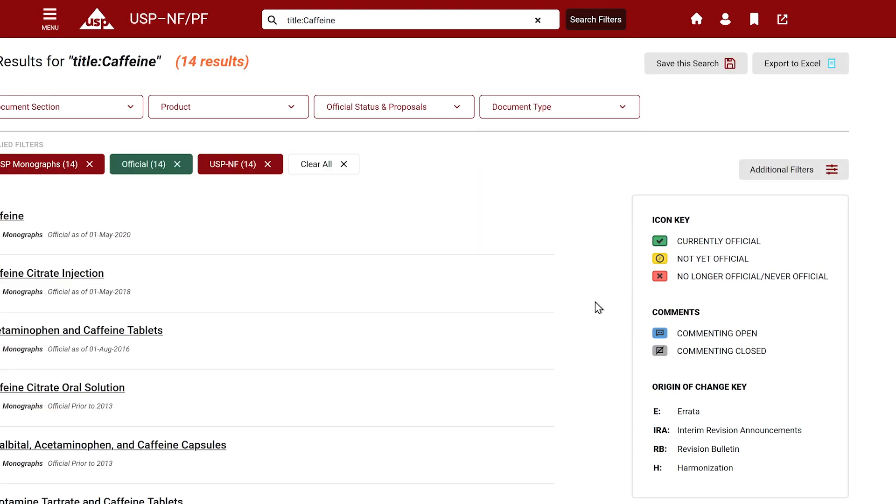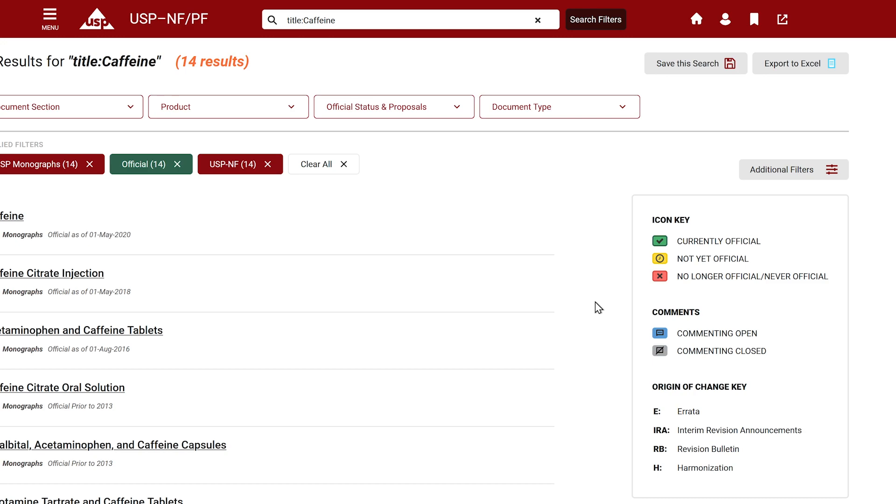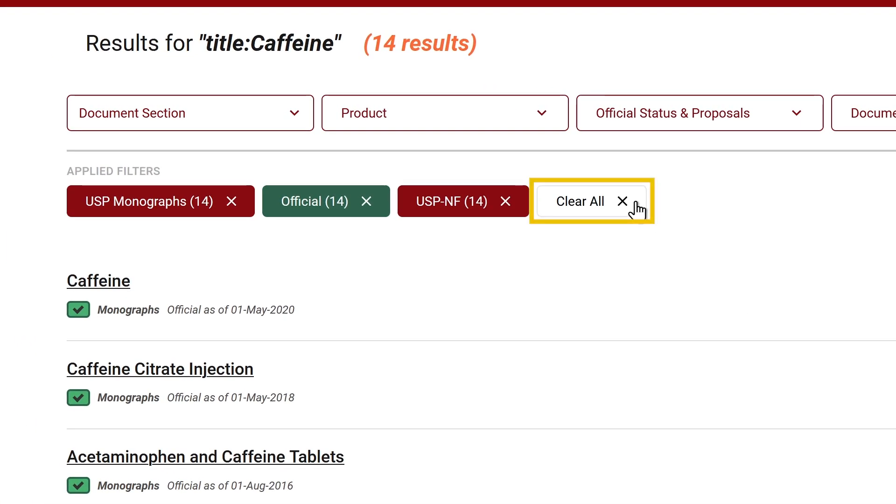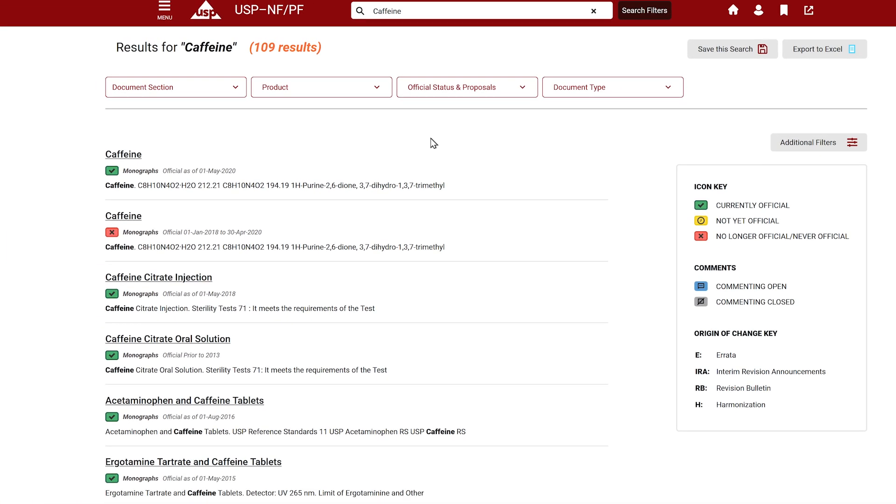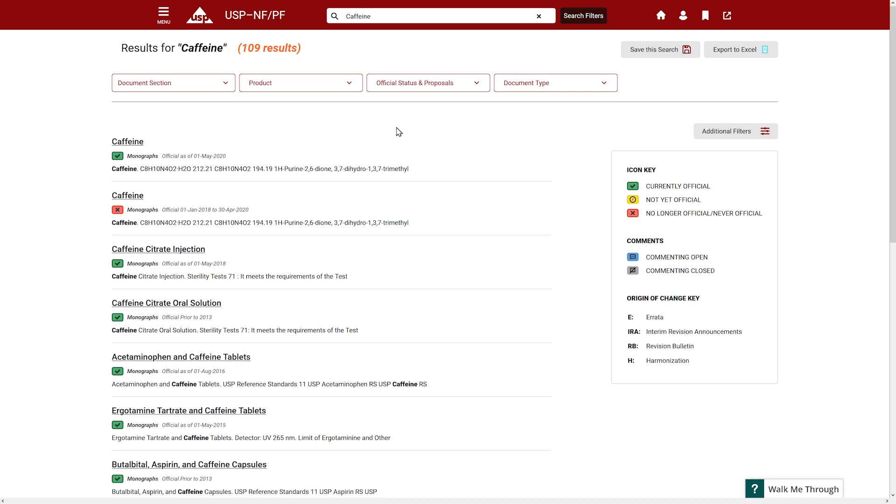Click Clear All beneath applied filters to view results from all versions of documents across USP-NF and PF publications available to you in the system.